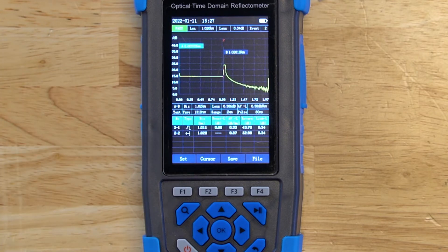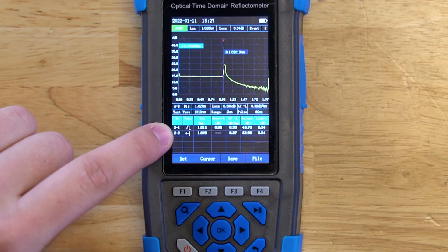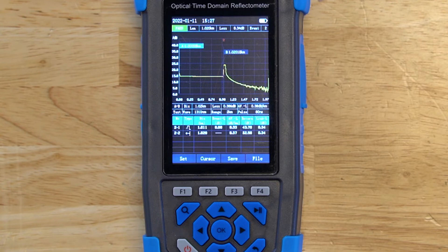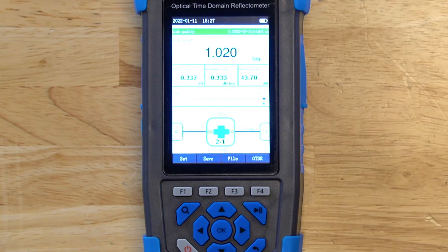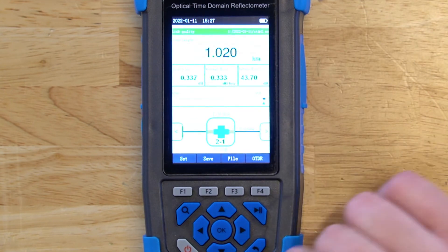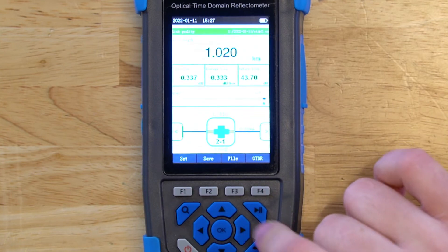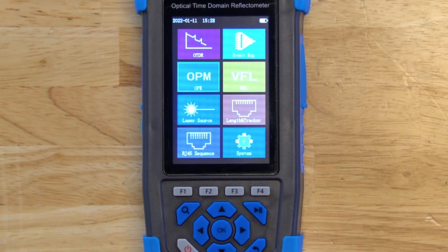There are four different symbols that could occur. The first is a reflective event, shown in 2-1 — this is when there is a connector, a mechanical splice, or a break in the cable. A non-reflective event looks like a step of a stair and is usually for bends in the fiber or fusion splices. The OTDR-1000 can also detect splitters, so there's a separate symbol for that as well. When you're done, you can press back to go to the event map, save the file, rerun the test, or load a different file.